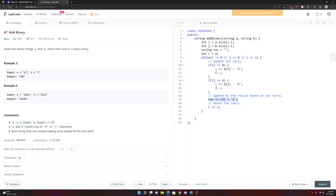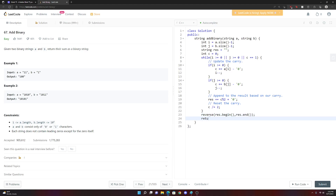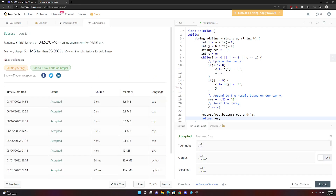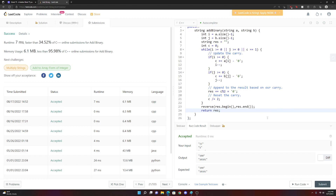Since we're appending to the end, our answer is written backwards, so we reverse the result string using reverse(res.begin(), res.end()), then return result. Running the example test cases — it runs correctly. Submitting — and it passes, pretty fast. Hope this helped.